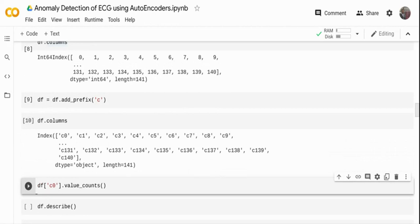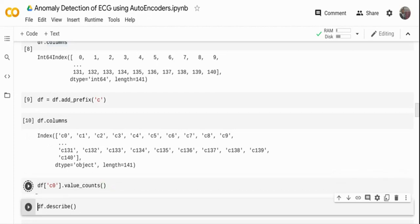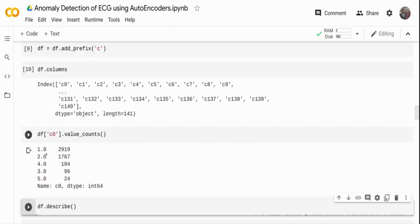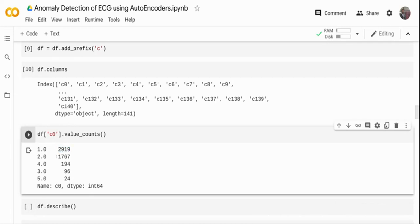Now I'm focusing on the data preparation activity before moving to modeling. C0 is my target column — it tells whether the activity is normal or abnormal. I'm doing a `value_counts` to get the number of records in each category. The data ranges from 1 to 5: class 1 has the most observations at 2,919 — that's the normal activity — and classes 2, 3, 4, and 5 are the abnormal activity. I'm going to combine classes 2–5 into 'anomaly' and class 1 into 'normal'.